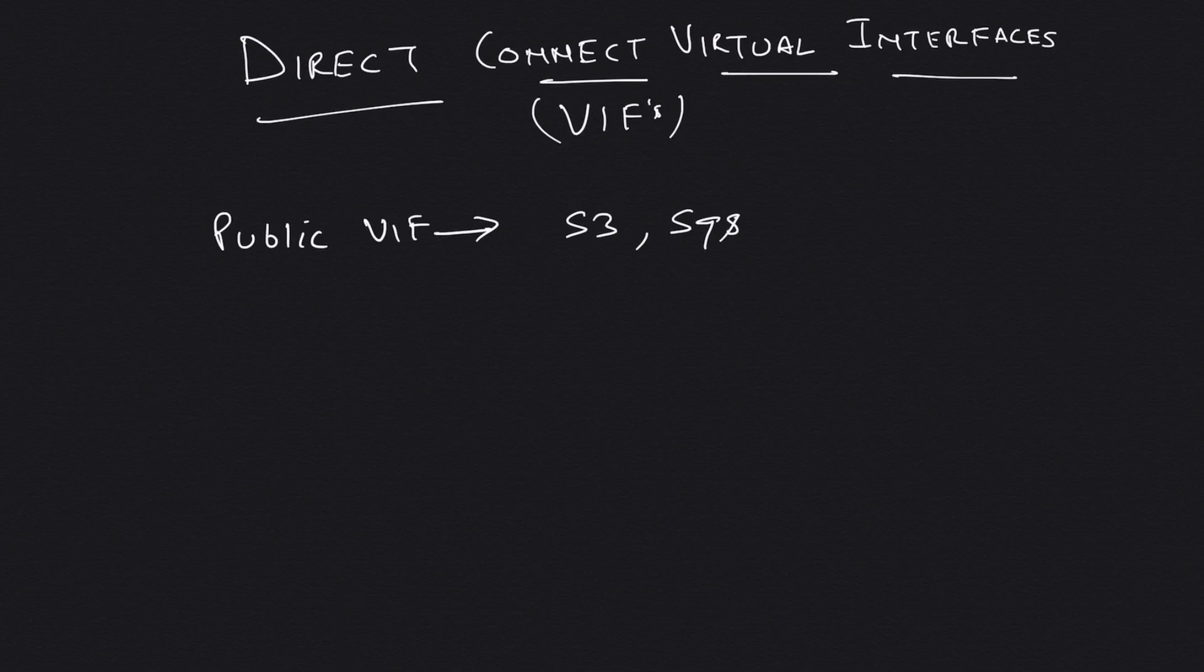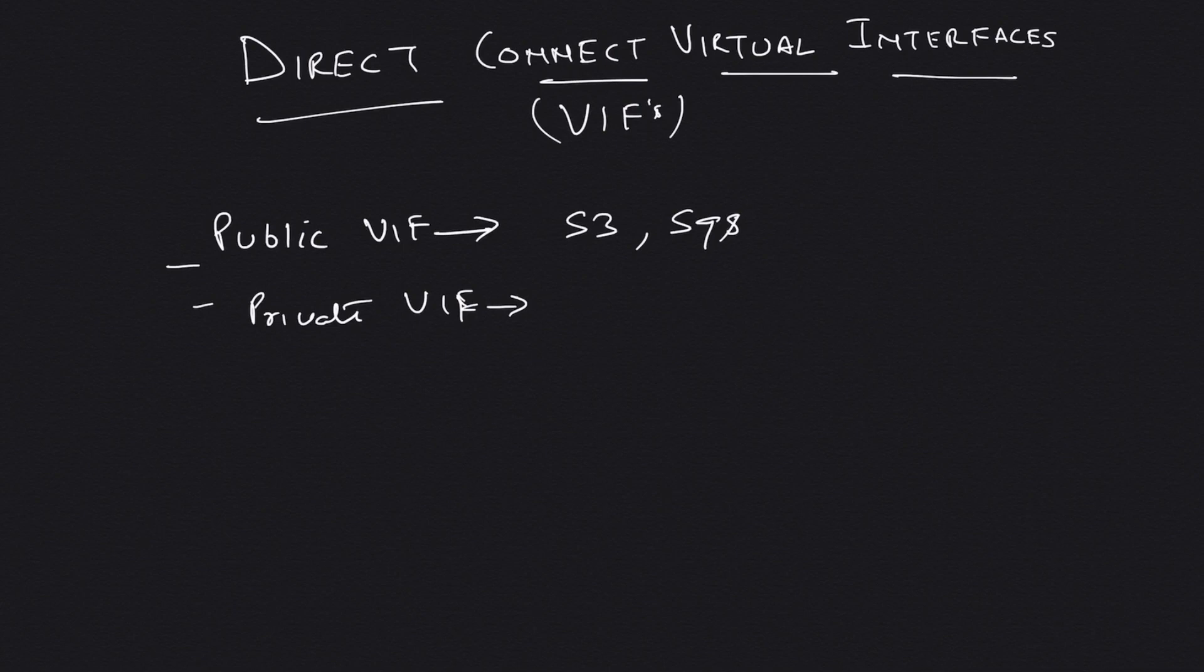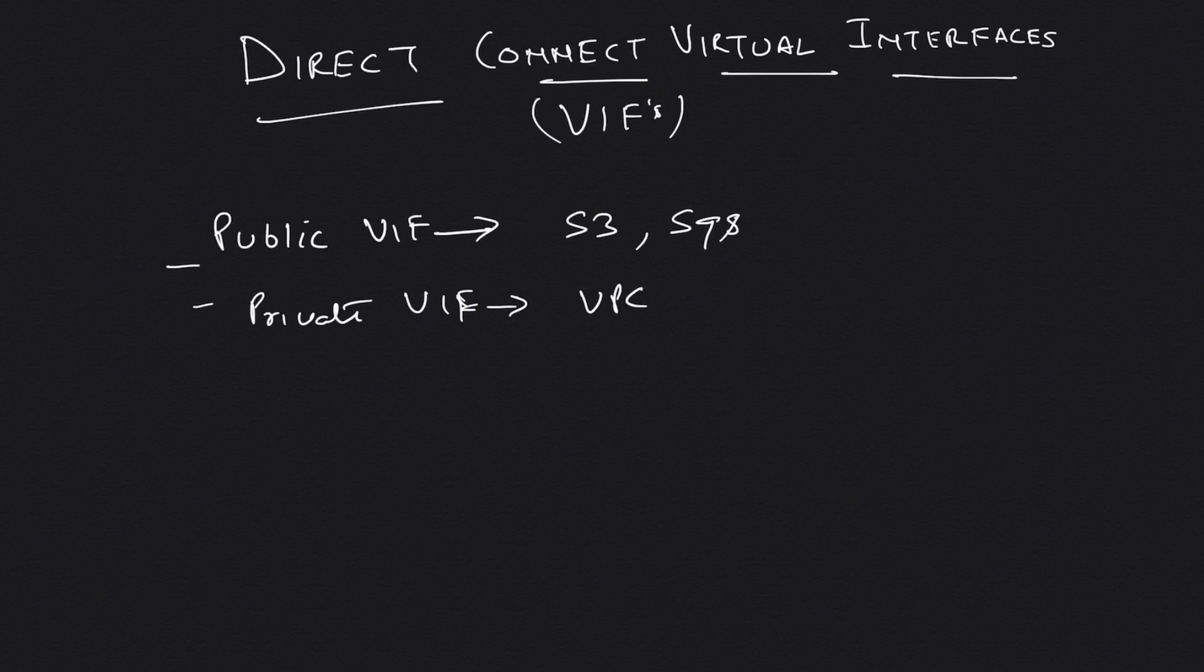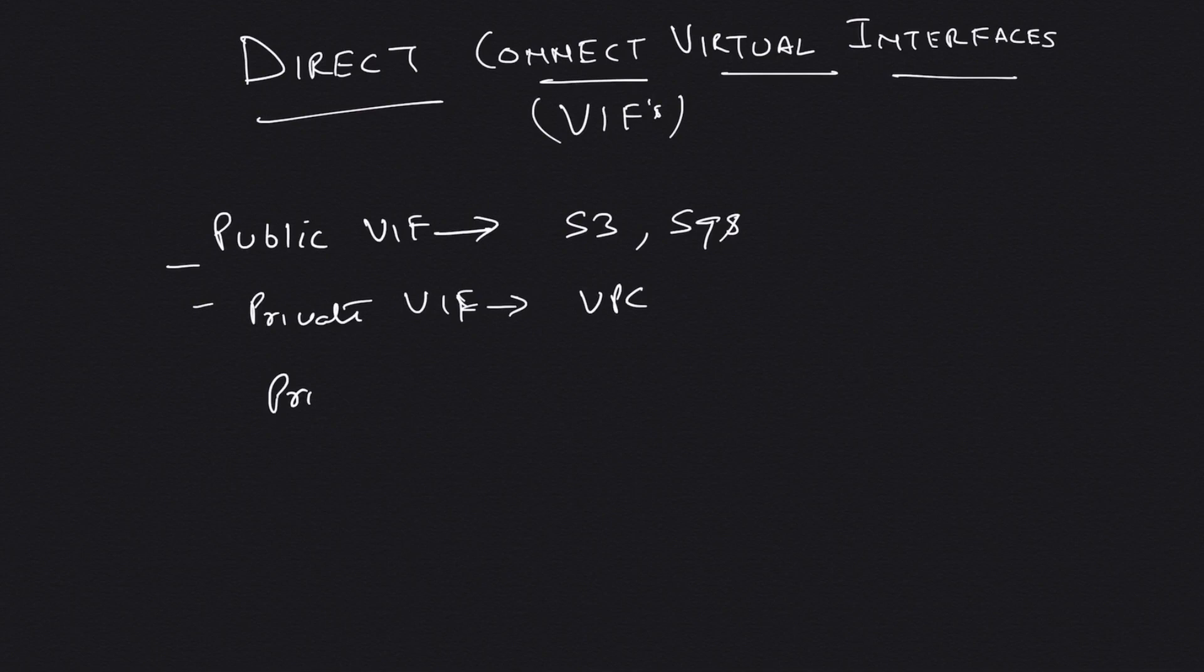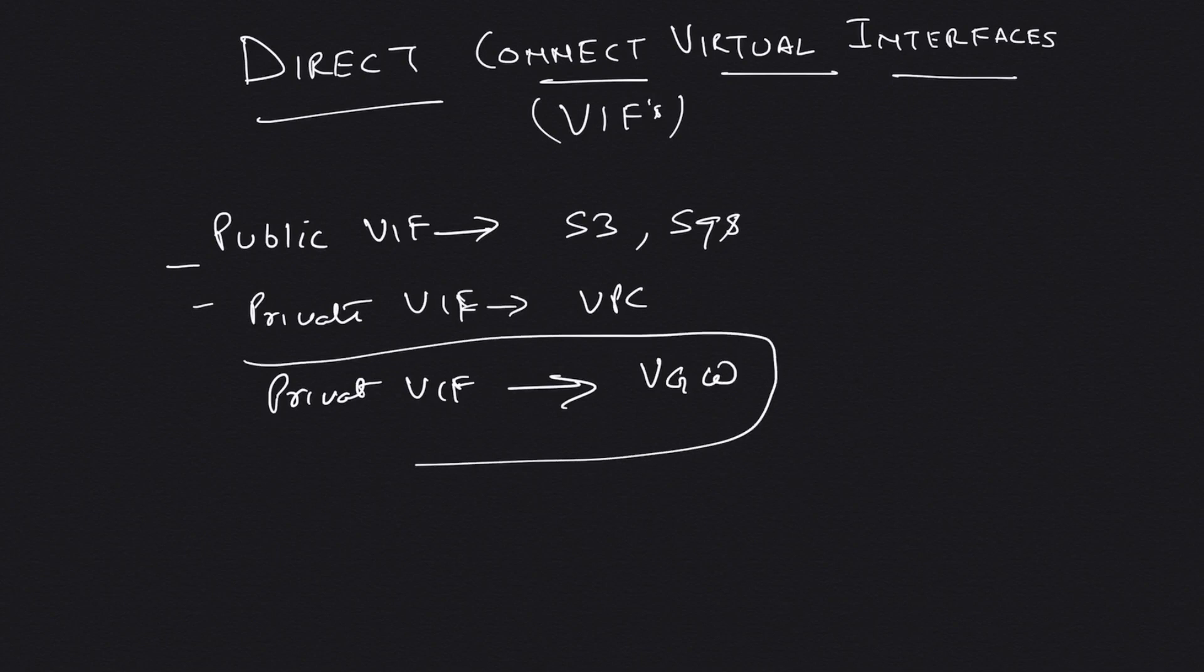The second one is private, and this, like the name suggests, lets you access your services which are in a private network, something like a VPC. You have your VPC with your private IPs and you want to access your resources running in your VPC from your data center. For that, you will be needing a private VIF, and private VIF is attached to a VGW. This you should remember for your exam—the private VIF is attached to a VGW.